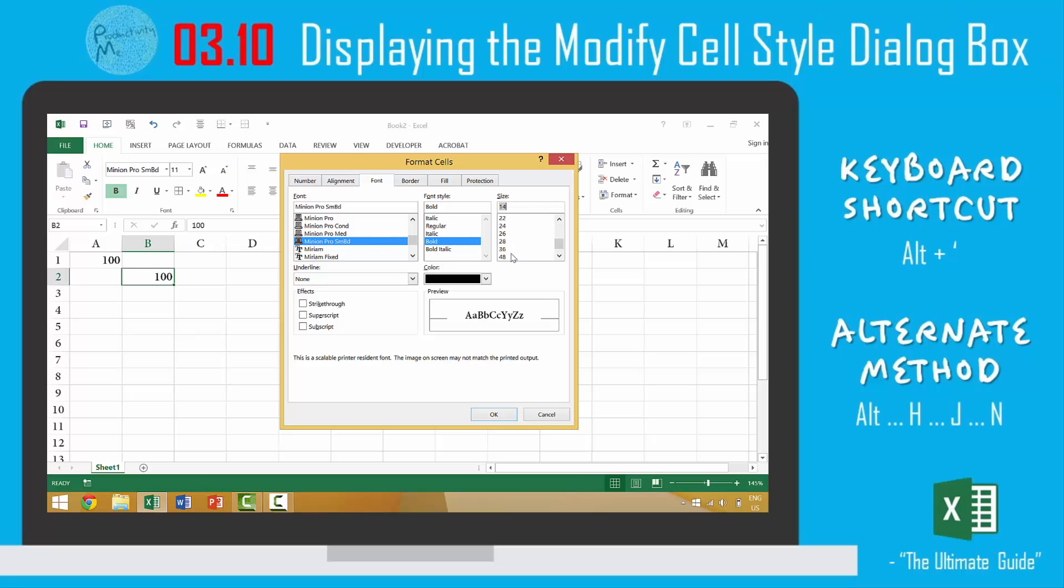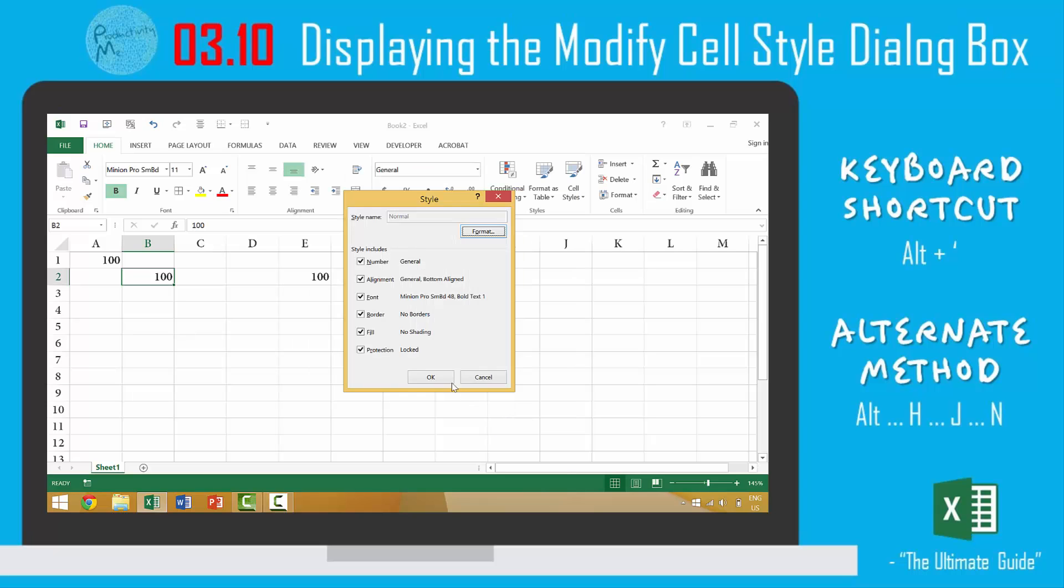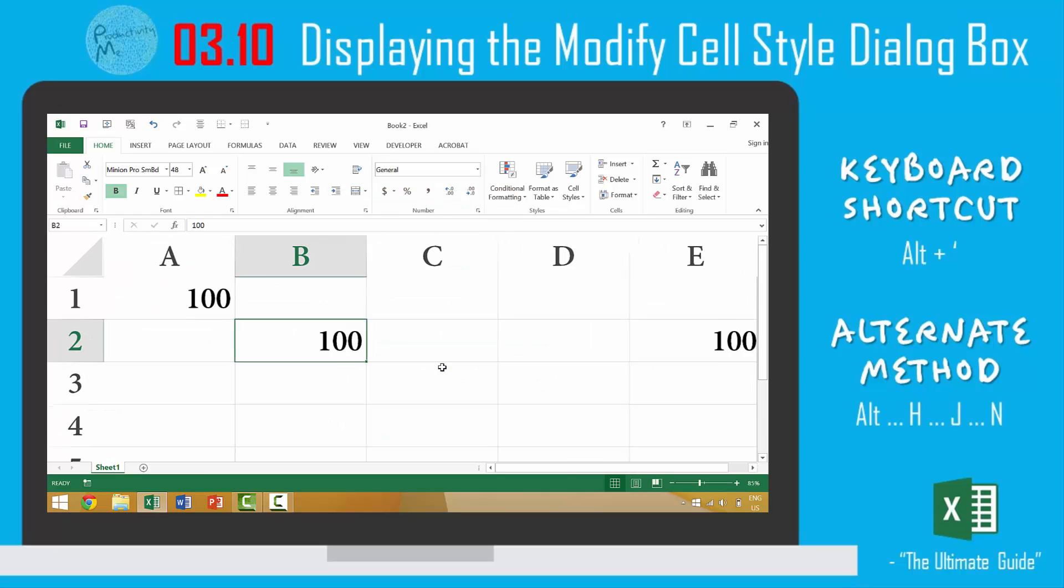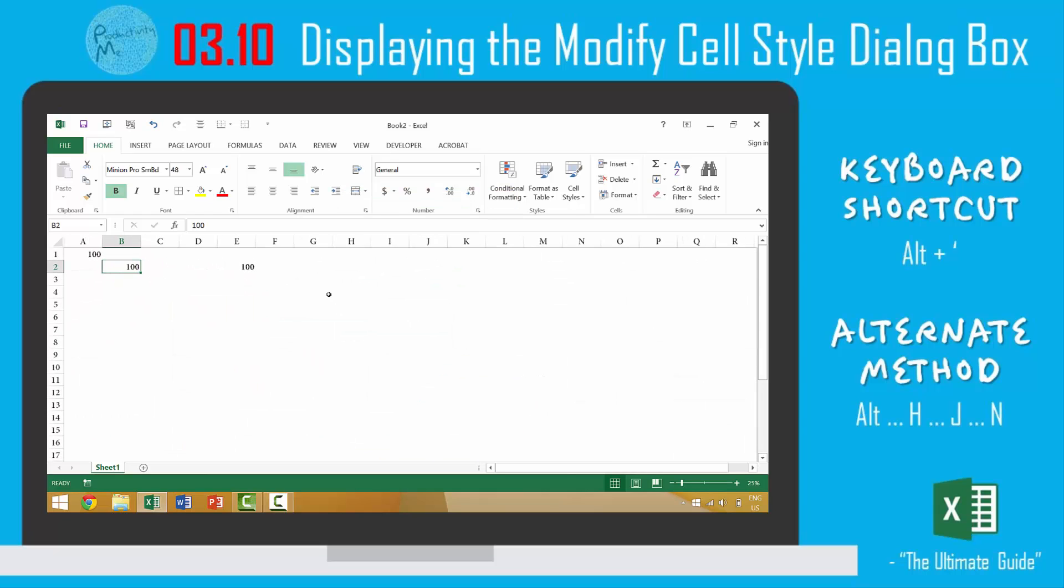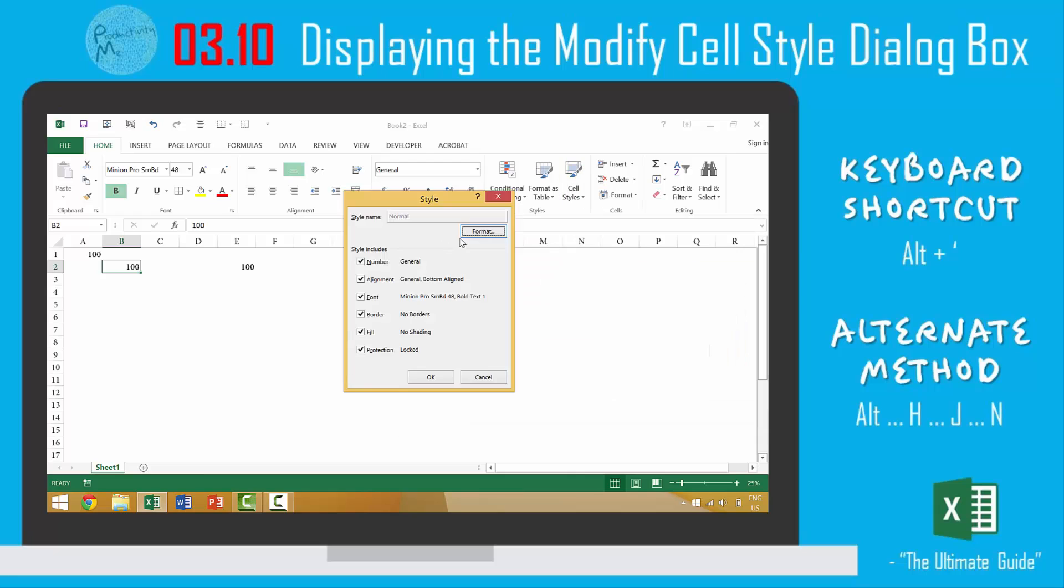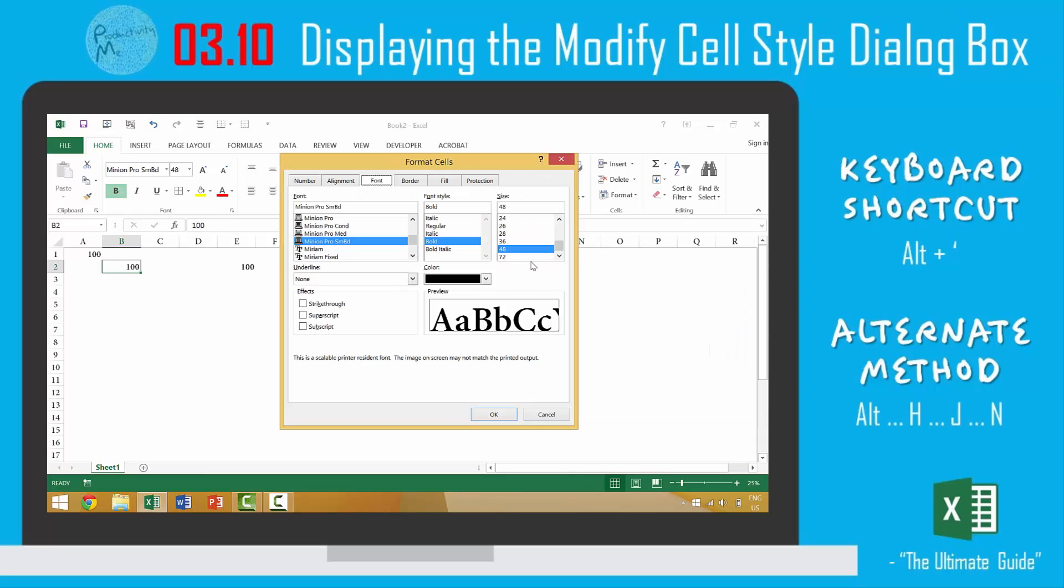Pick the items that we want such as 48 font. Or lastly if we wanted to make changes we could press the alt key, the home key, the J key, and then again we would have to come in here and modify. And by now you probably know the drill.